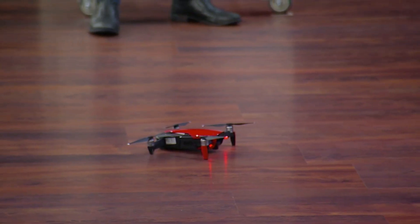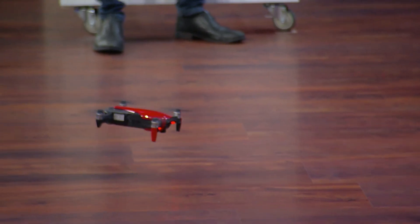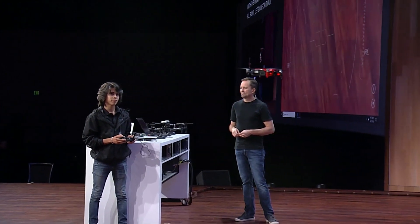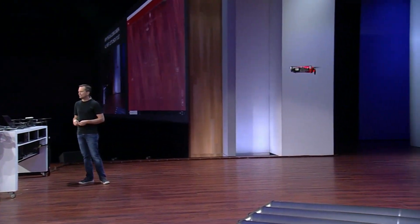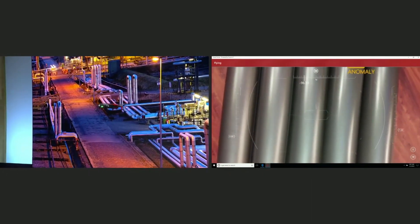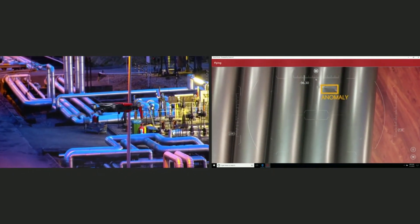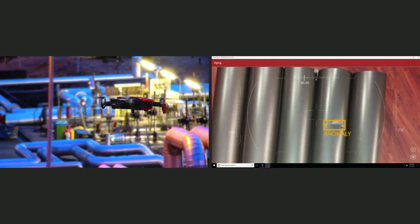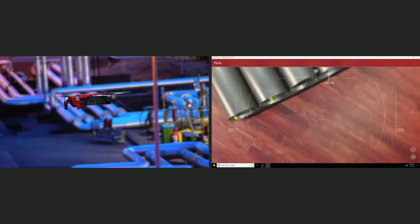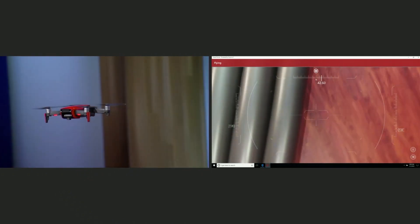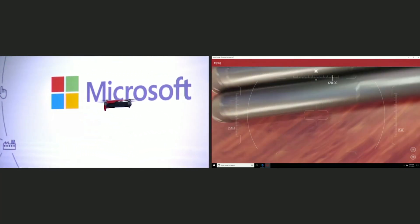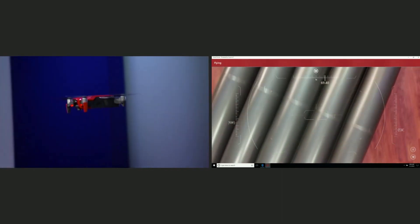As you can see, we're detecting that anomaly in real time. For the first time ever, we're able to stream video back from that drone to this laptop running IoT edge and our AI model, which was developed in the cloud. And as mentioned, the M200 will be running that right on board.